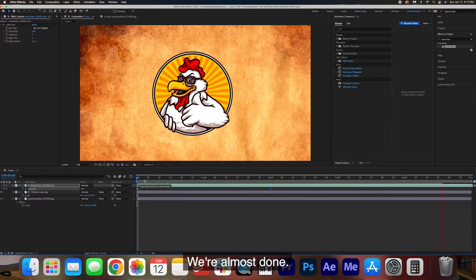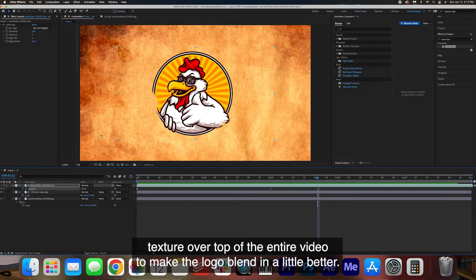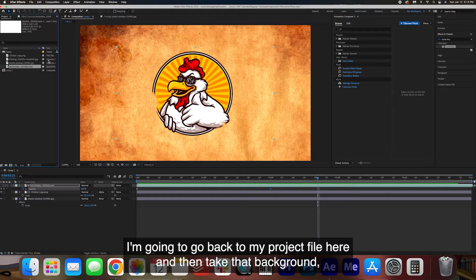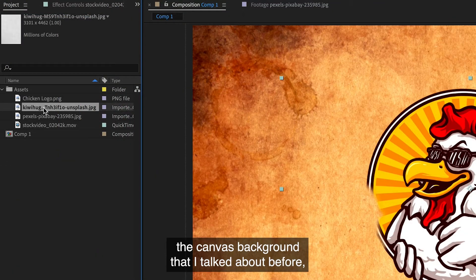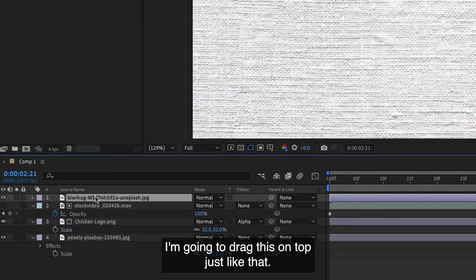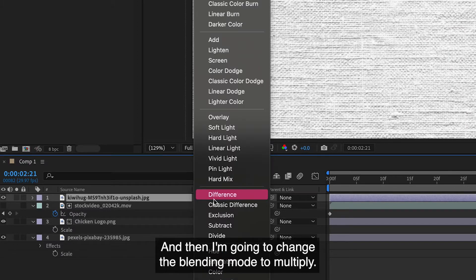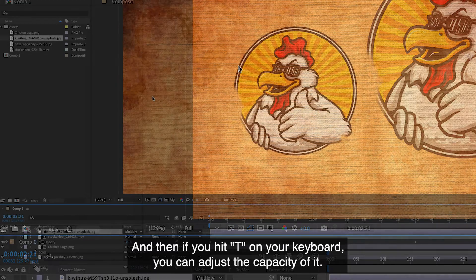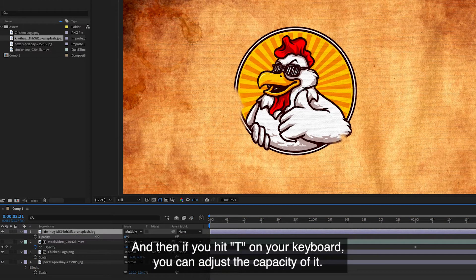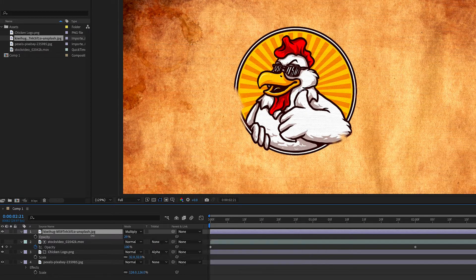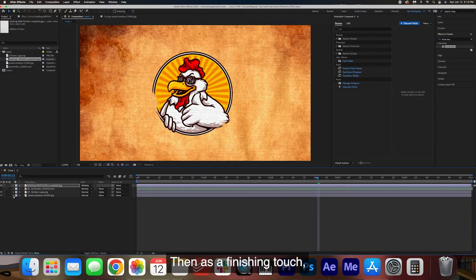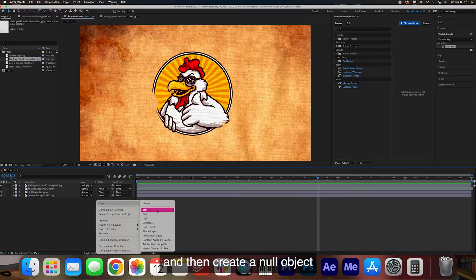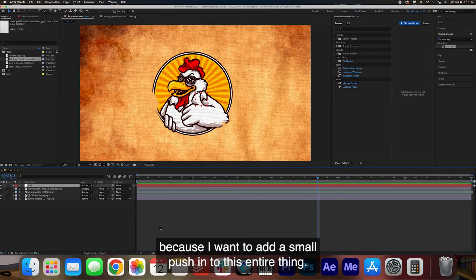We're almost done. One little finishing touch that I'm going to add is a little paper texture over top of the entire video to make the logo blend in a little better. I'm going to go back to my project file here and then take that background, the canvas background that I talked about before. I'm going to drag this on top just like that and then I'm going to change the blending mode to multiply and then if you hit T on your keyboard you can adjust the opacity of it. You can decide how harsh you want to make it.